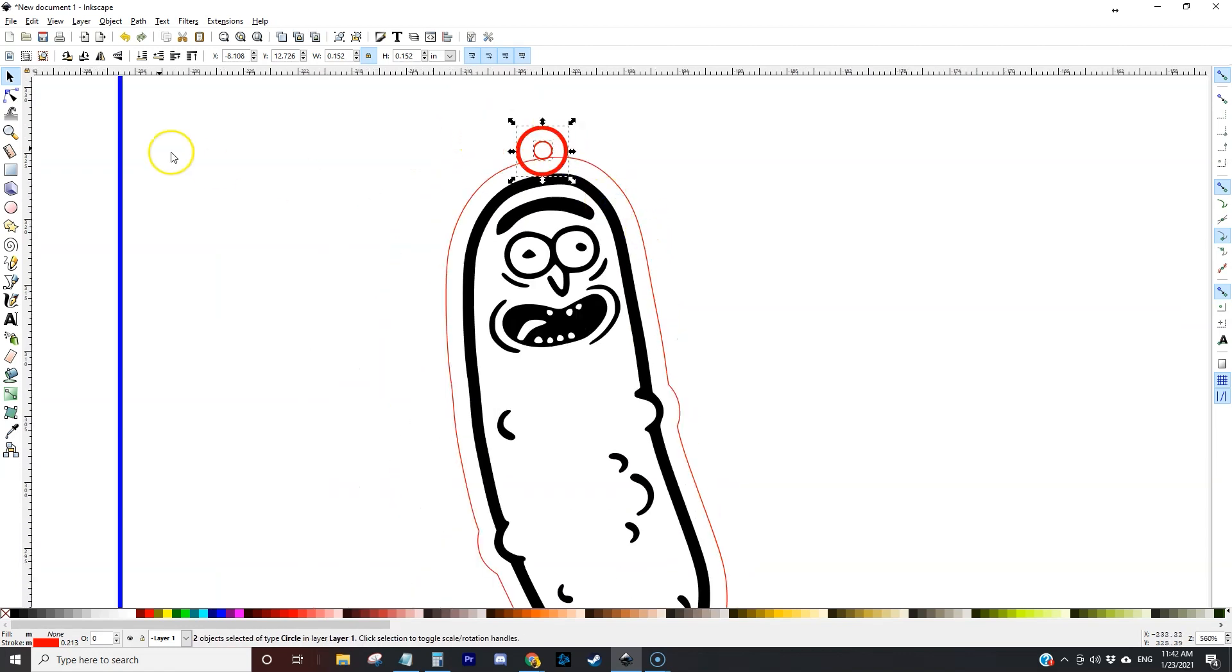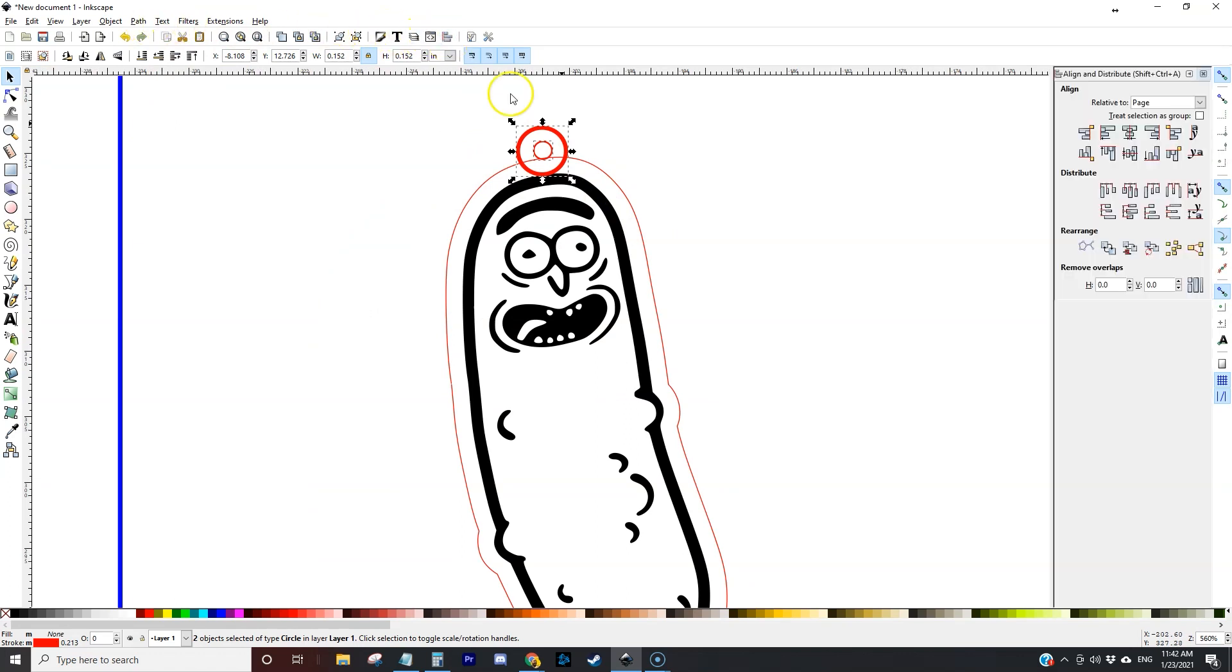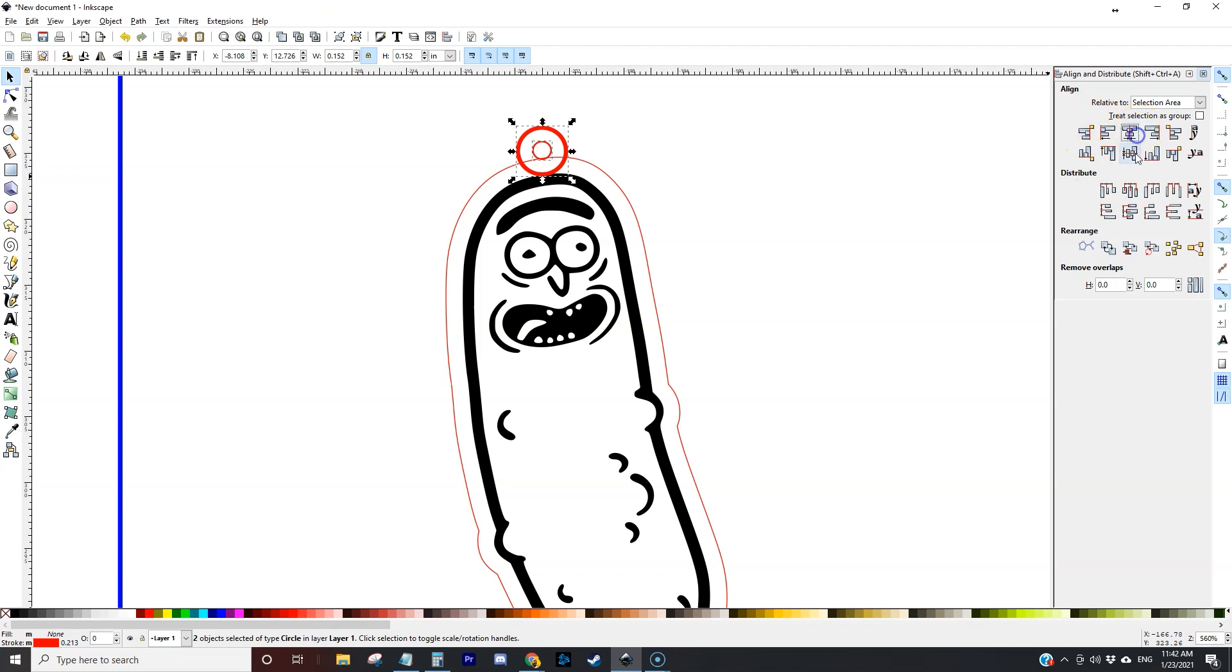Then I'm going to select both of the circles and I'm going to do an align and distribute and center it within the selected area that way this hole is centered within that little bump out.